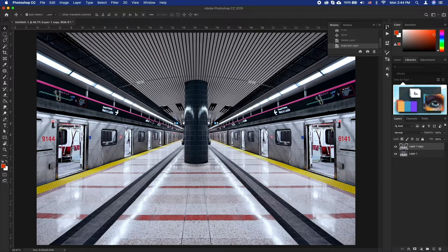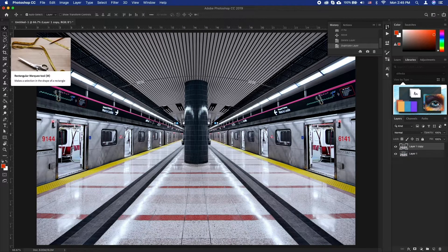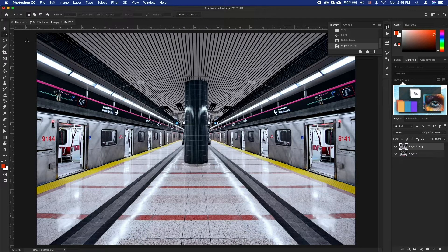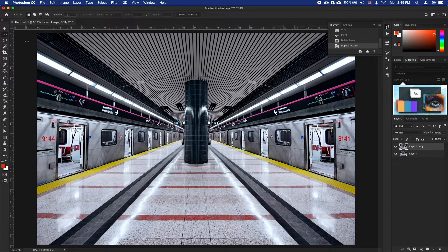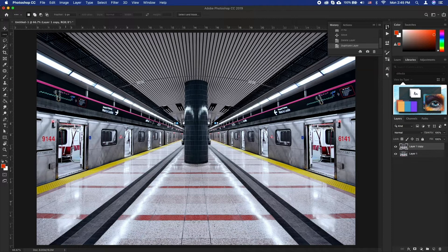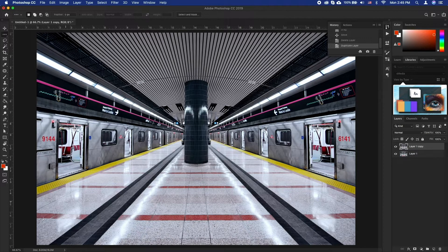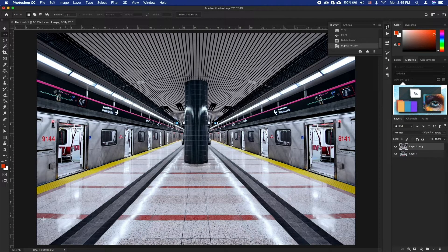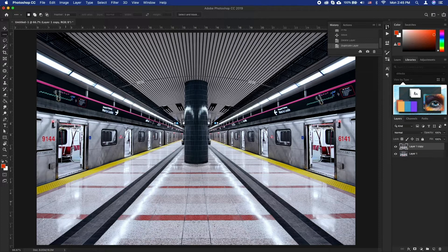Now select the single row marquee tool. You may have to click and hold down the mouse over the rectangular or elliptical marquee tool until it reveals a small menu.